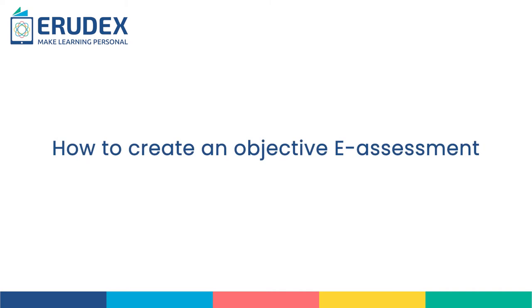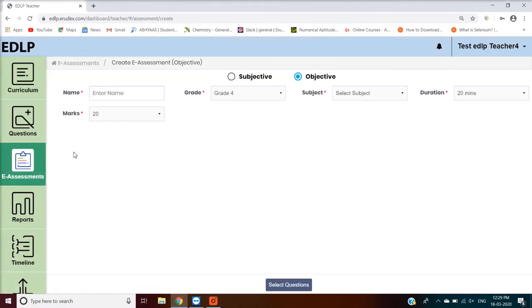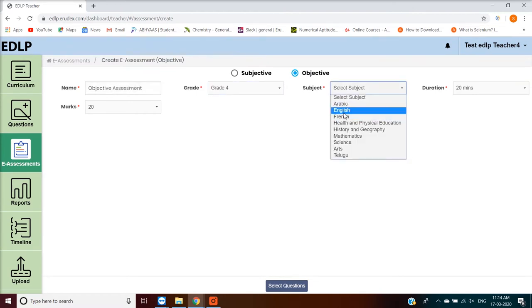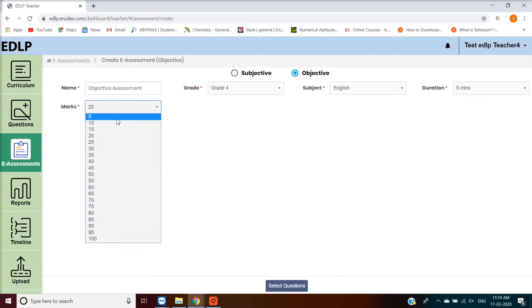How to create an objective e-assessment. In this module, you can add multiple choice questions by filling all the mandatory fields represented with asterisk, like name, subject, and marks allotted for this assessment.